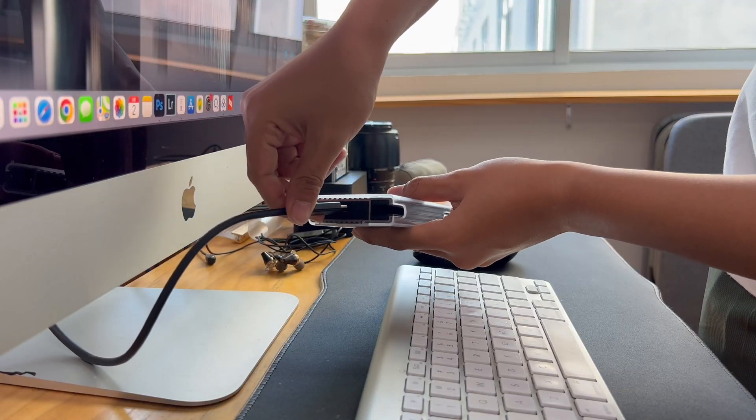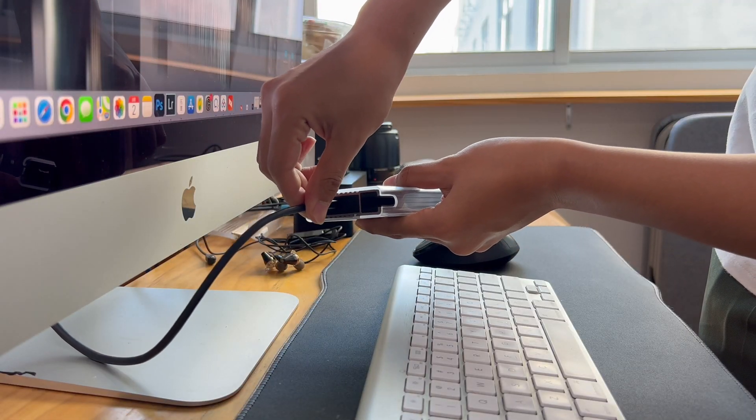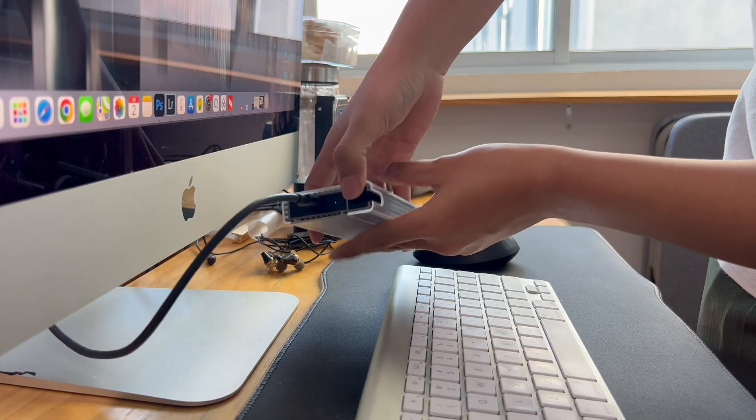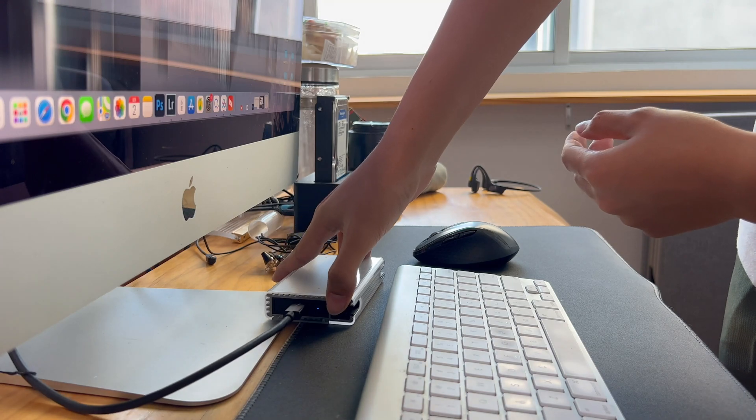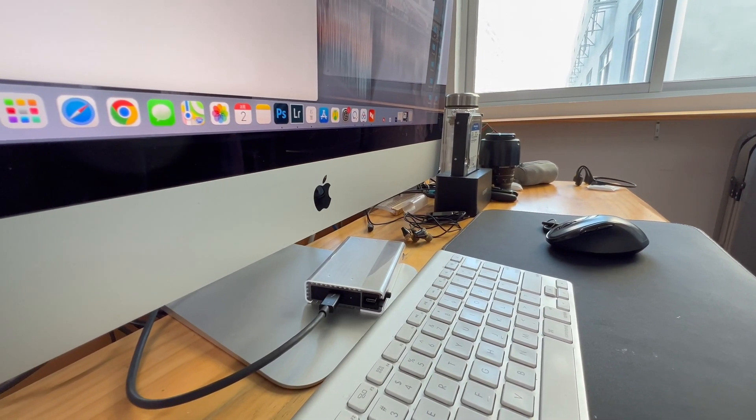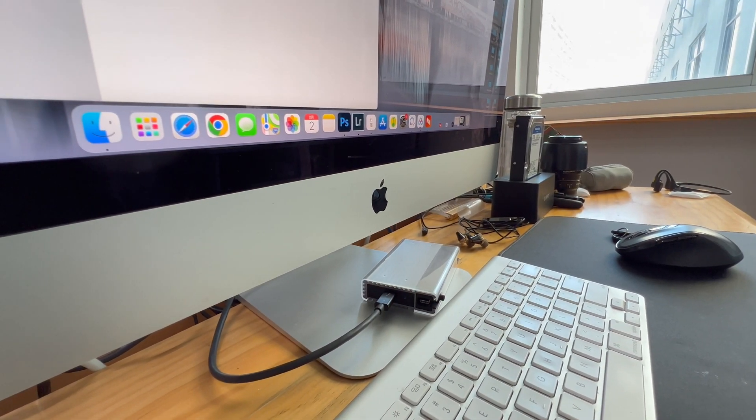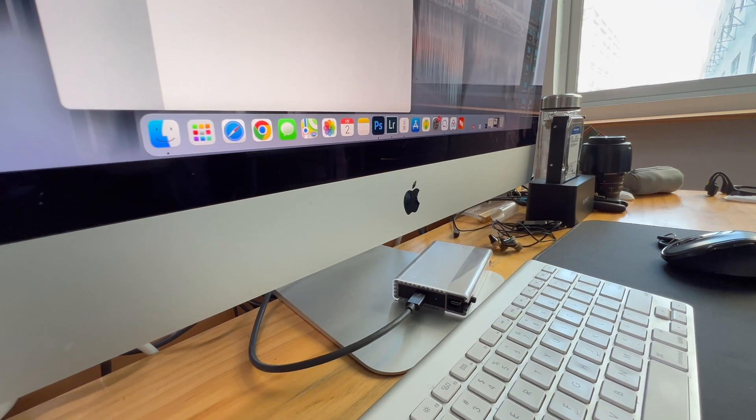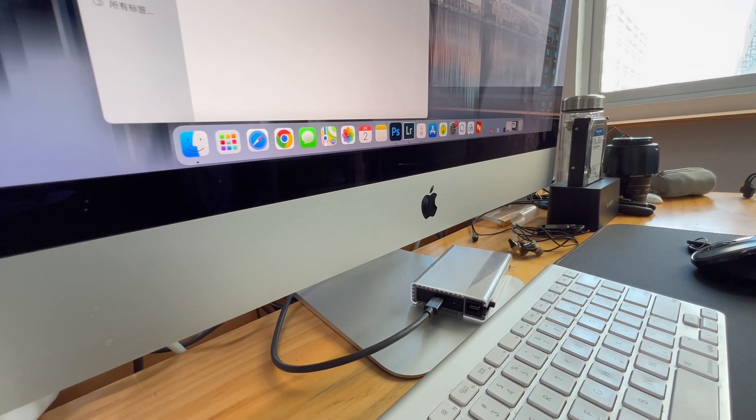Except for the laptop, we can also connect it to a desktop computer like iMac. That's the review of this Zike Drive USB 4 SSD enclosure.